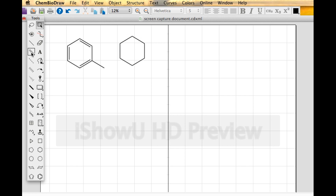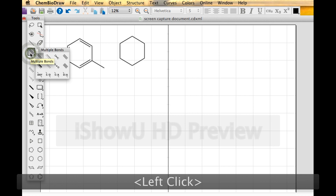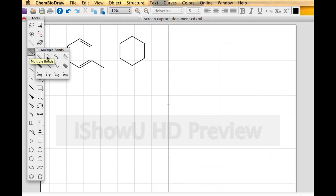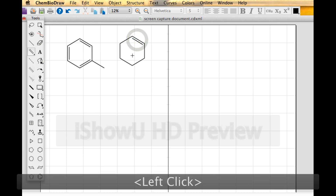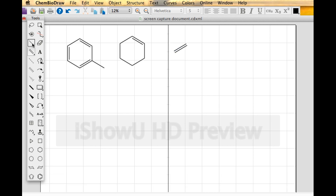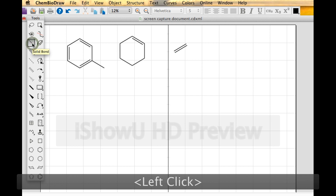There are two ways to get benzene. Notice there's a multiple bond tool — you can get double, one-and-a-half, triple, even quadruple bonds, though you won't be using those in organic chemistry. You can grab the double bond tool and make something a double bond. Or you can just go back to the solid bond tool, click on it and make it double, then click again to make another bond double.